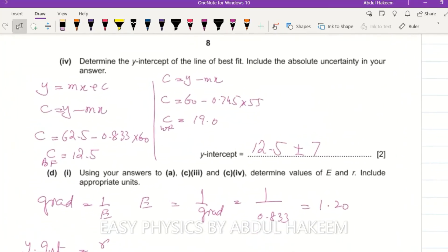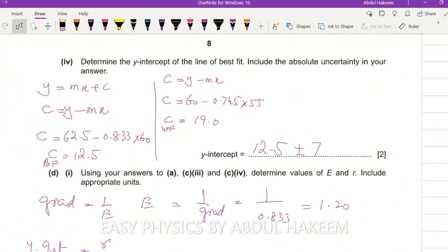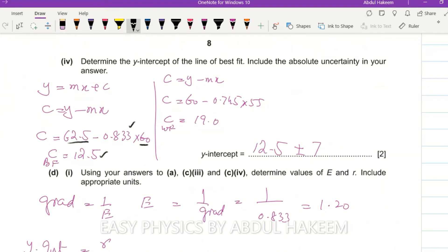To determine the y-intercept: use y = mx + c, so c = y - mx. Take a point from the best fit, for example x = 60, y = 62.5, and the best fit gradient - the y-intercept comes to 12.5. For the worst fit, use point x = 55, y = 60, with gradient 0.745 - giving y-intercept of approximately 19.0. The uncertainty in the y-intercept is the difference between these two values. Units are not required.